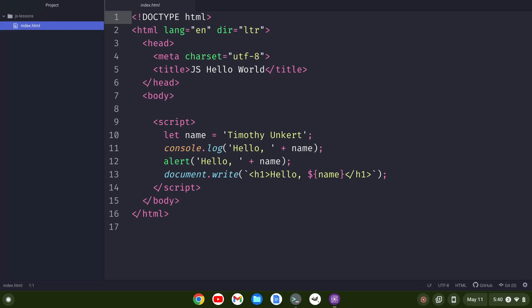Hey YouTube, HTML Tim here. In this video, I have this sweet Hello World JavaScript app open.